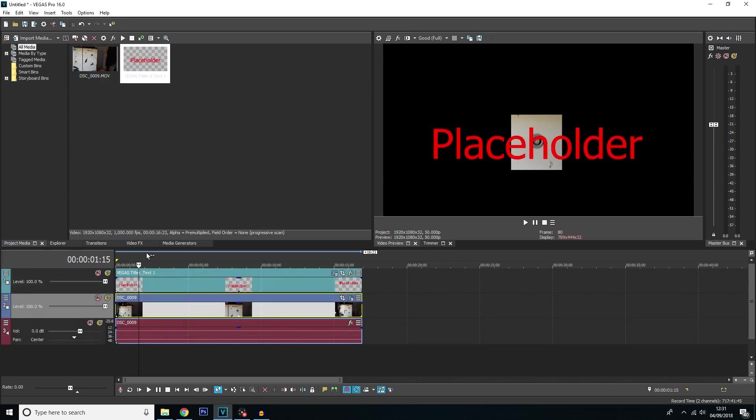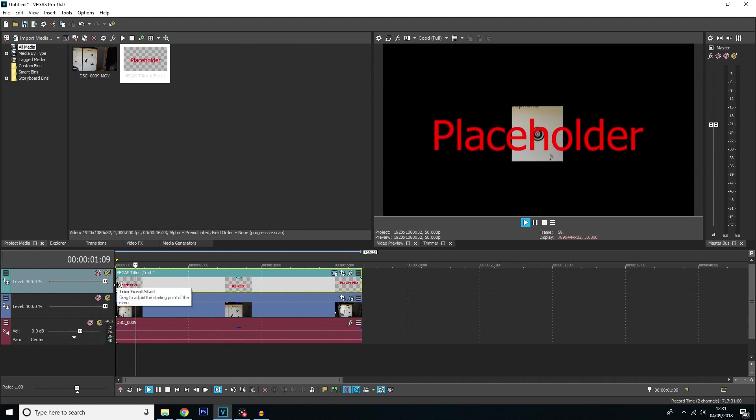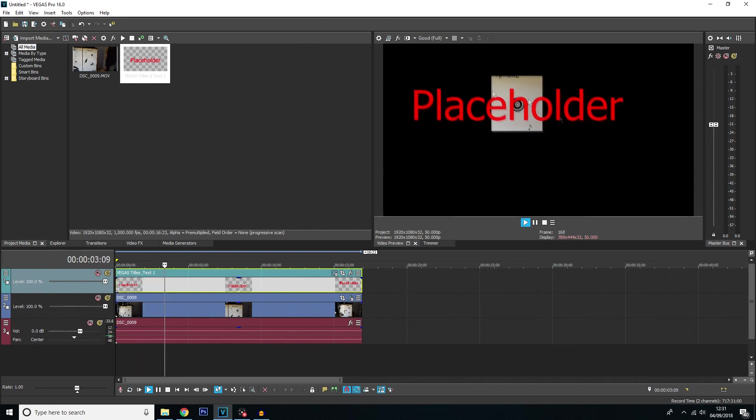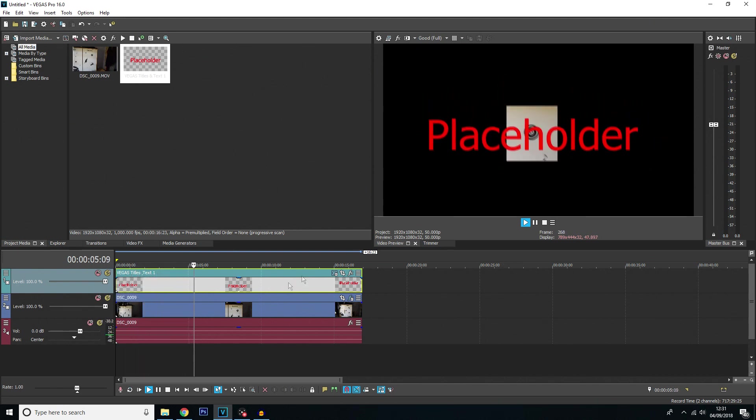And there you go. As you can see it has added some text into your video timeline. If we move to the beginning here and we hit play we can see that that text does follow that circle all the way.